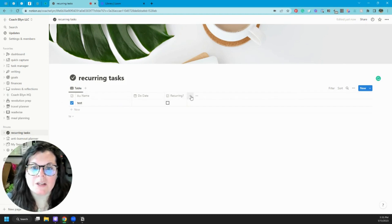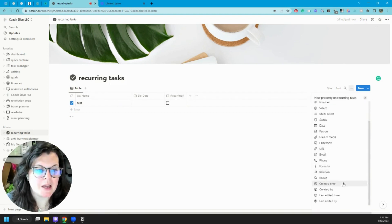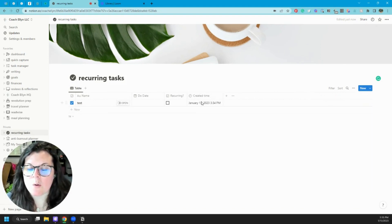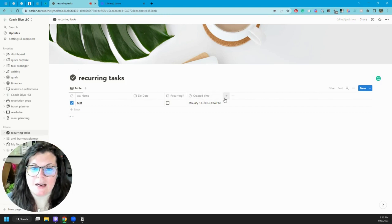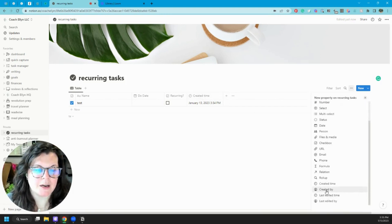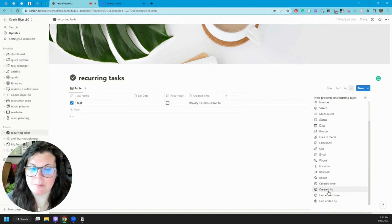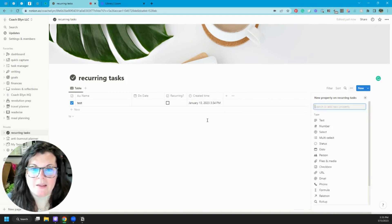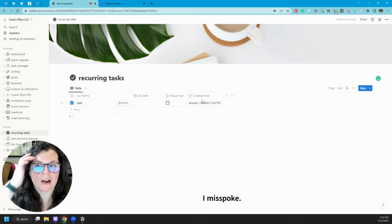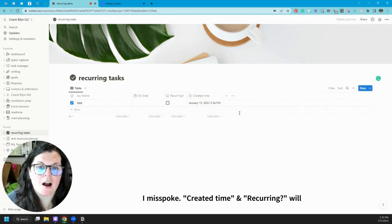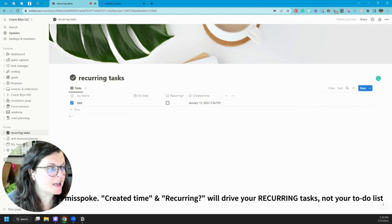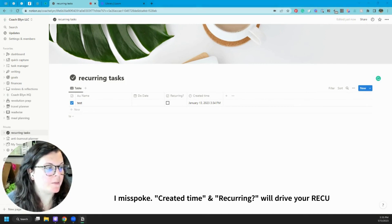The other thing we're going to want is a 'Created Time' property — this is going to become important for our recurring tasks database. You go to the plus sign, scroll down to the bottom, and select 'Created Time' — not 'Created By,' we want 'Created Time.' These 'Created Time' and 'Recurring' properties are going to be really important for actually driving our to-do list.